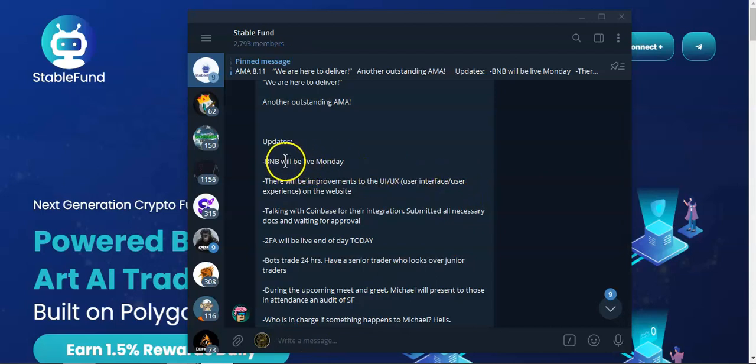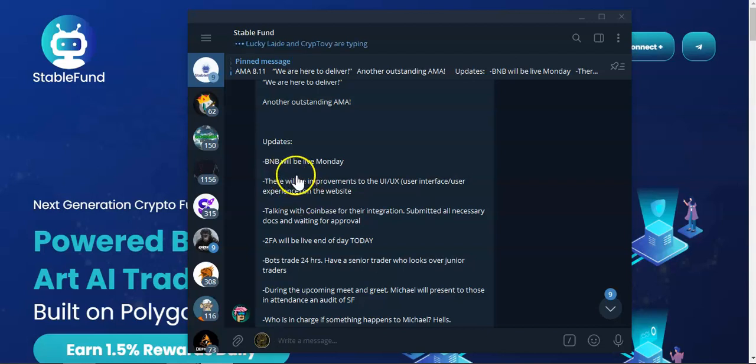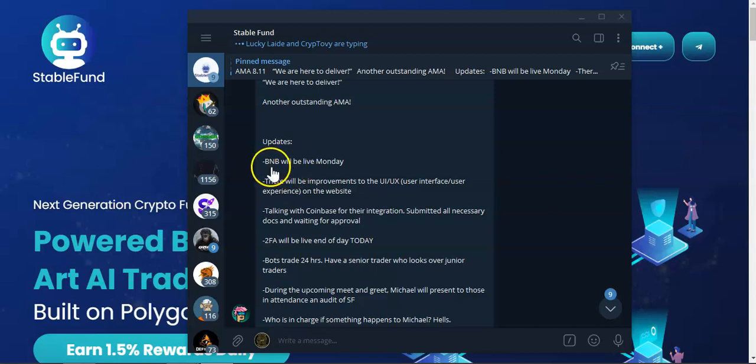The BNB will go live on Monday, but on the new website. The old website will remain the old website only with the MATIC token. The new website will have the MATIC, BUSD, and from Monday will have the BNB.